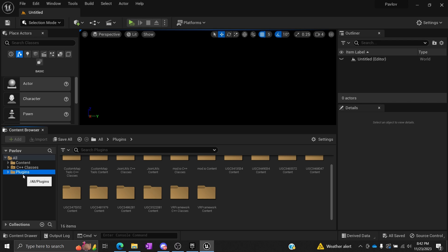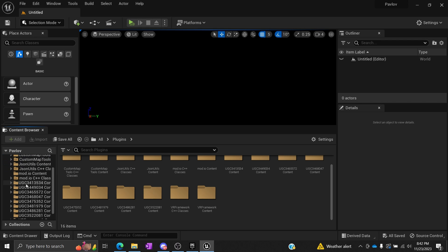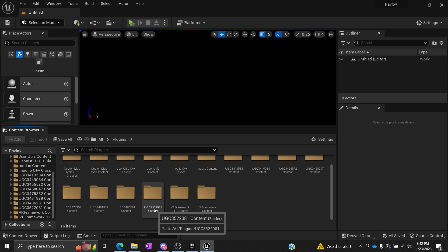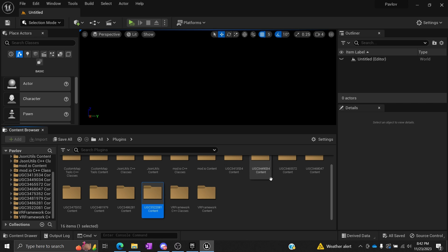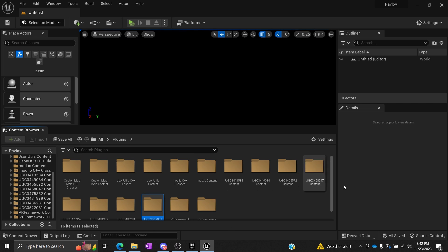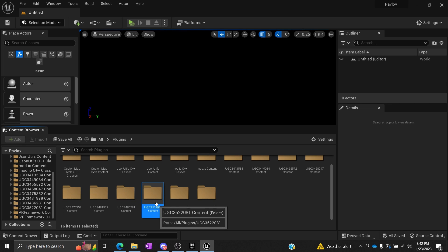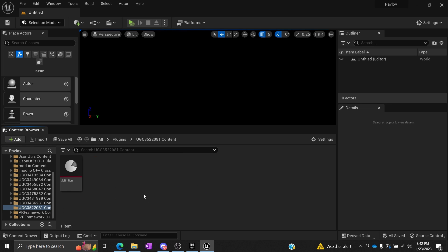If you ever need to find that, you'll always navigate to Plugins. There's a couple of ways to do that. This list over here gets kind of messy, but you'll always want to find the Plugins folder, open that up, and then find the UGC that corresponds with that. Obviously, we just created a new one, so mine's going to be the latest one. You may have created a couple already or you may not have.